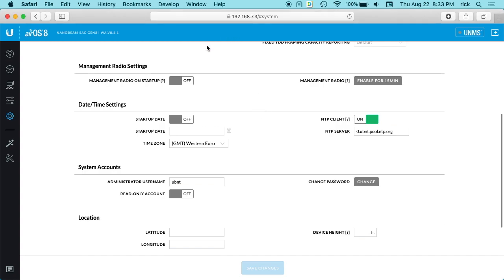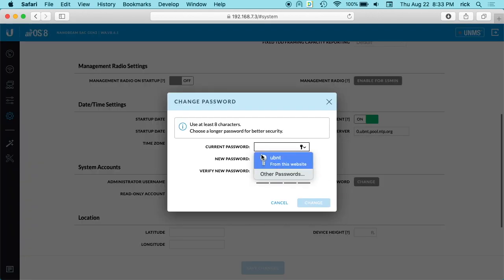So the other day I was in Safari on this Ubiquiti Nanostation web application and I went down to my change password here and I clicked on it.